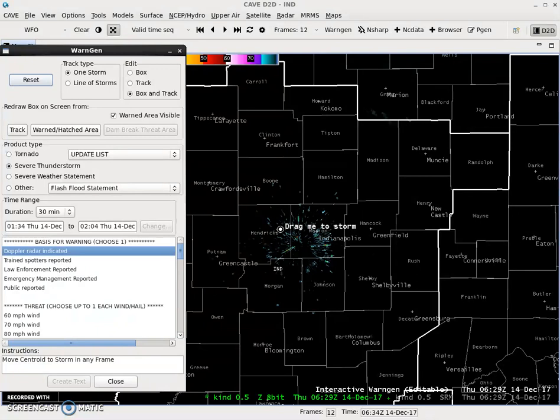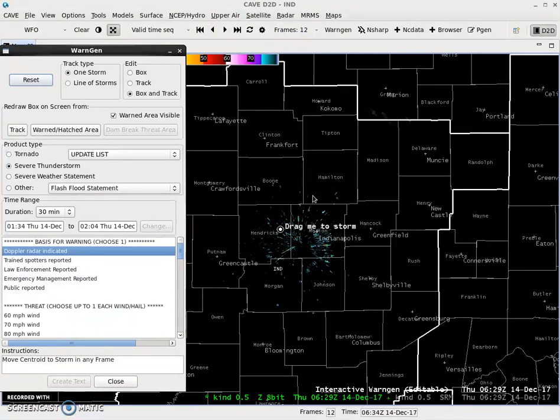So, to do a line of storms, first what you're going to want to do is identify a line of storms. As you can see, there's really nothing on the radar right now, so we're just going to do the same thing as we did last time — make one up.